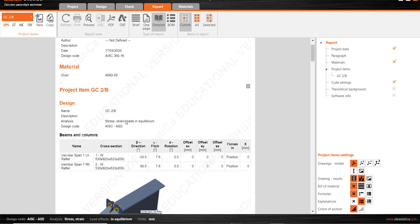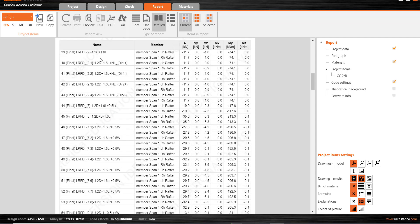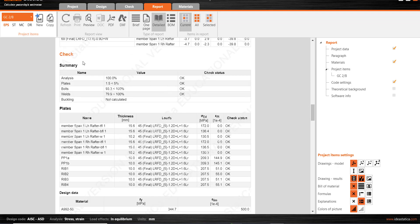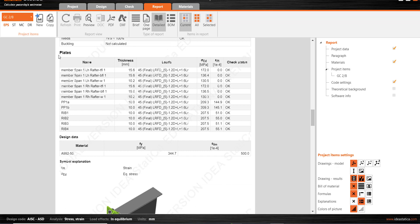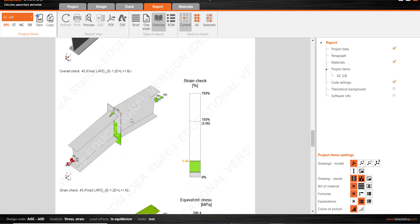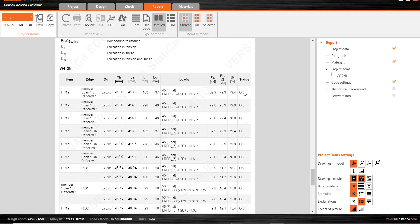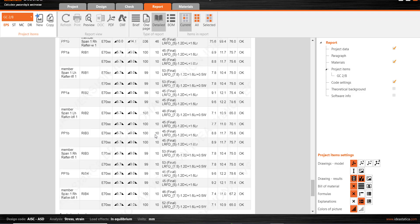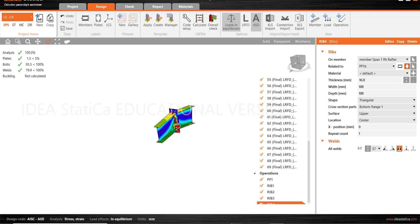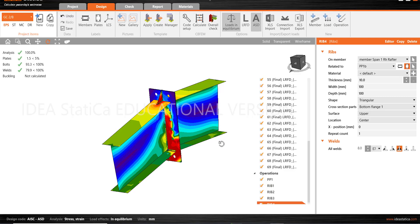In the report, you can see all the details — load combinations, produced stresses, forces, and moments. The check results show: analysis, plates, bolts, and welds are all passing. Plate checking is okay, equivalent stress and bolt checking are all okay, and welding is also okay. All details are given in this report. This is the end of this tutorial — thank you for watching.